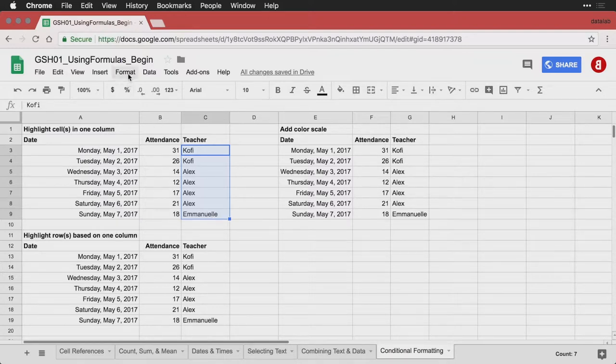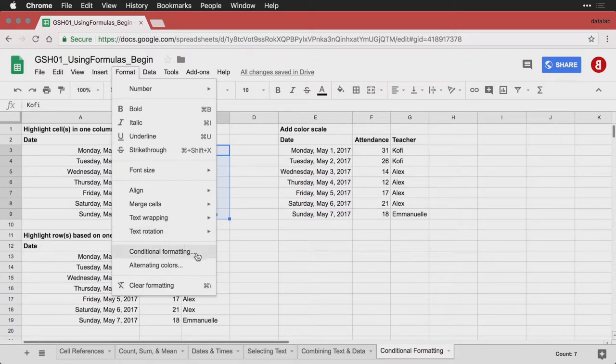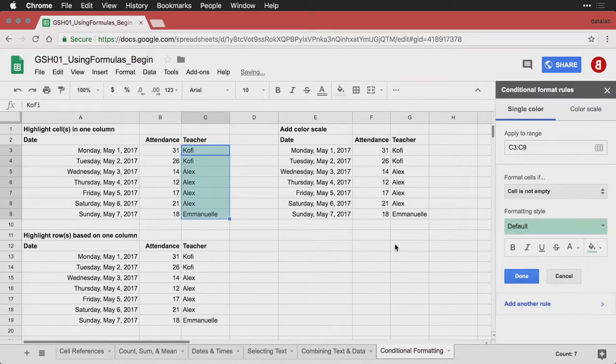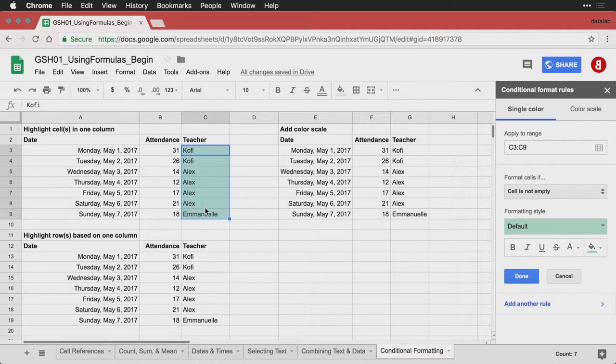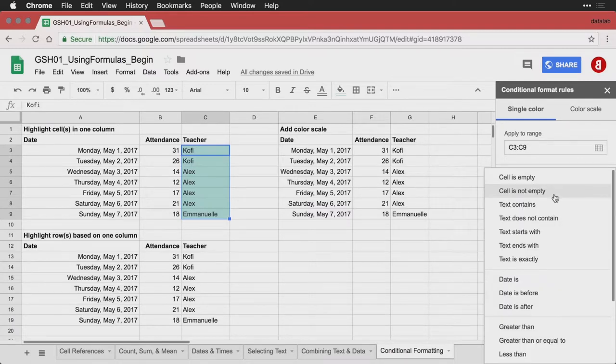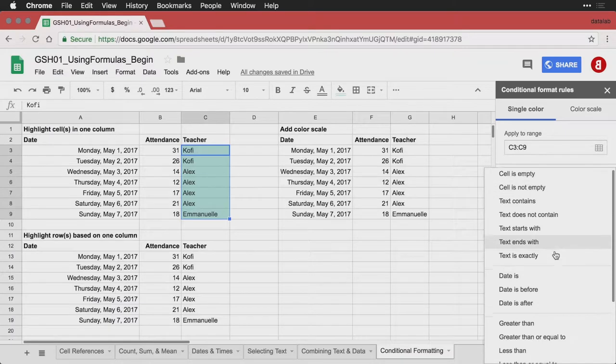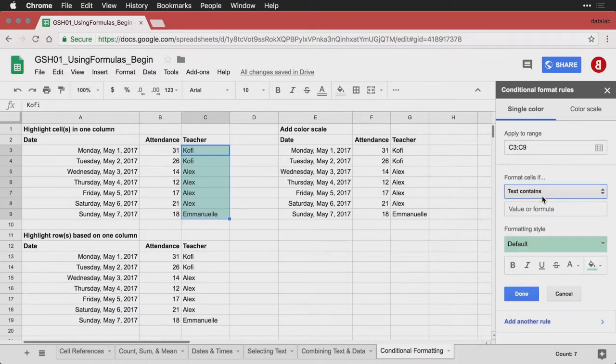Then I come over to Format, and down to Conditional Formatting. That's going to open up a little window here on the side. It's going to apply to this range C3 through C9. That's the range I have selected here. Right now it says cell is not empty, but they all have stuff in them. I'm going to say instead that the text contains